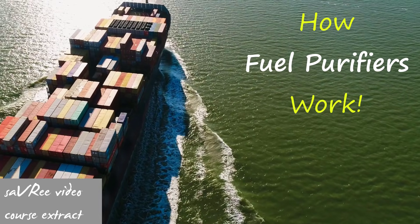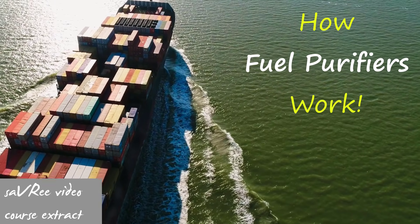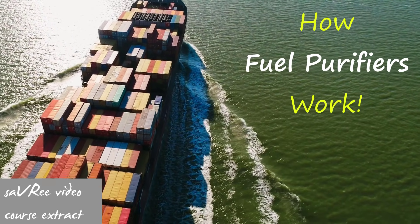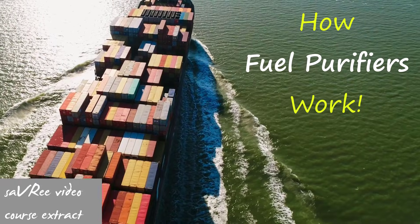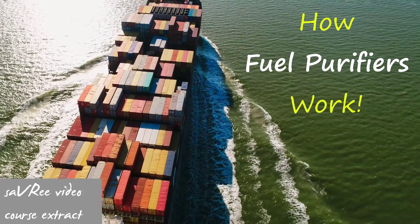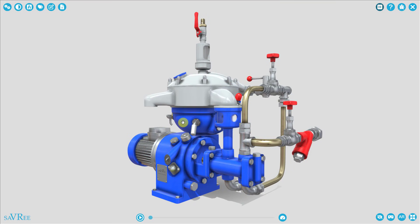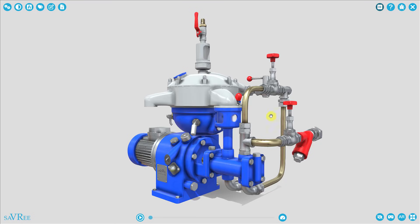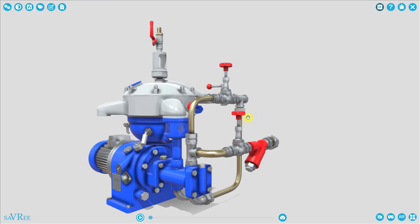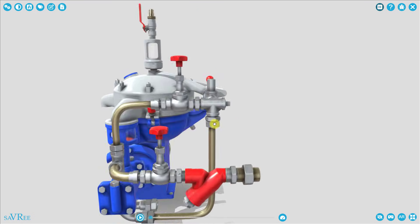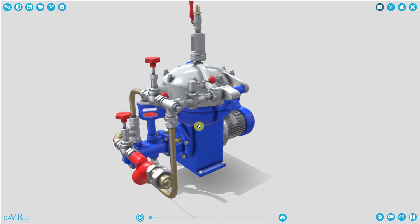Let's start now by having a look at the purifier from the outside and then afterwards we'll take a look at the purifier from the inside and look at the internal parts. This particular 3D model is a bit more complicated than it should be.